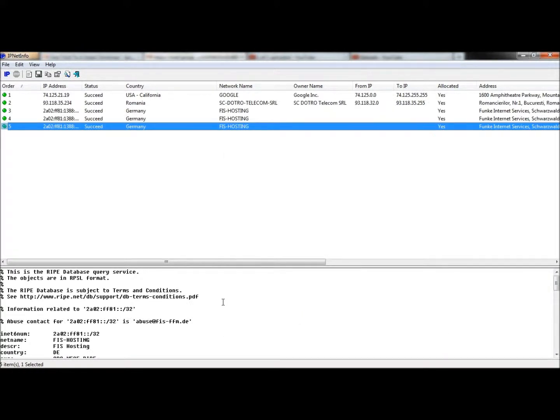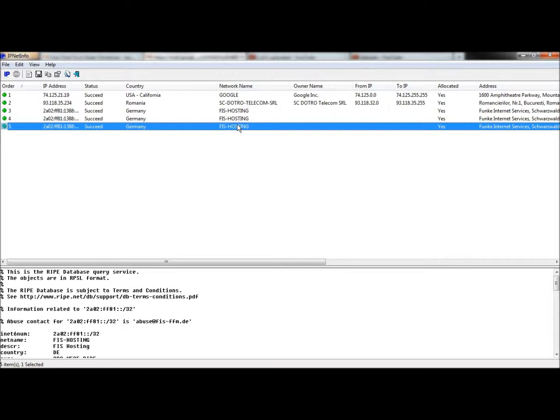And if Web of Trust and URL void wasn't enough, this is definitely enough. Started in California at the Google server, bounced into Romania, bounced into Germany and then stayed in Germany. And that's enough right there to tell you that this email is definitely bad.